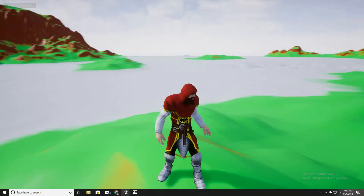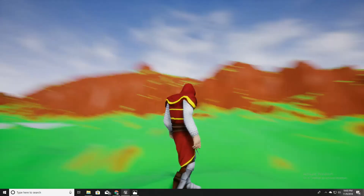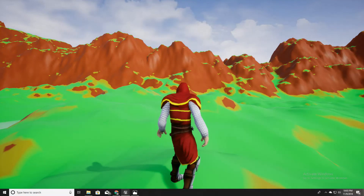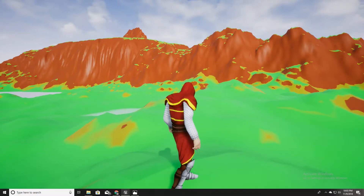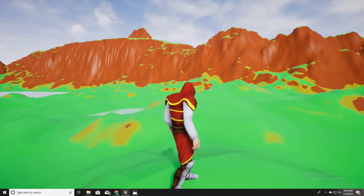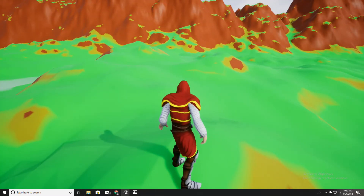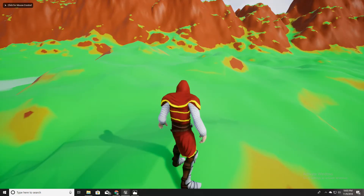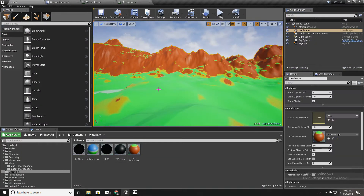Hello, welcome to my Unreal Engine tutorial series on how to create an open world game. Last time we imported the heightmap from World Machine and created this landscape you can see now. This time I am going to show you how to texture this landscape with the material we created.